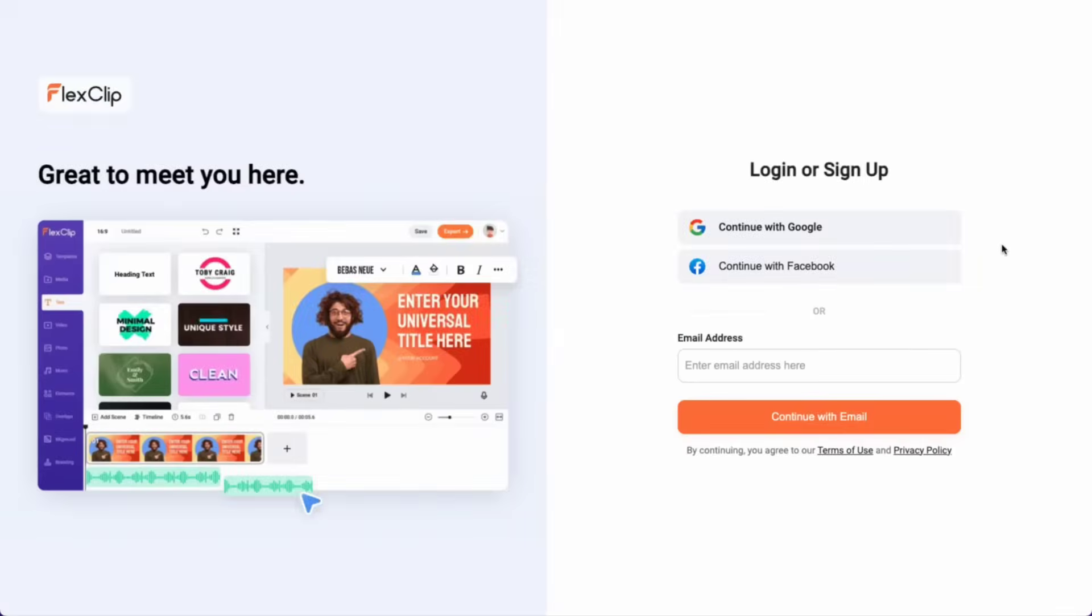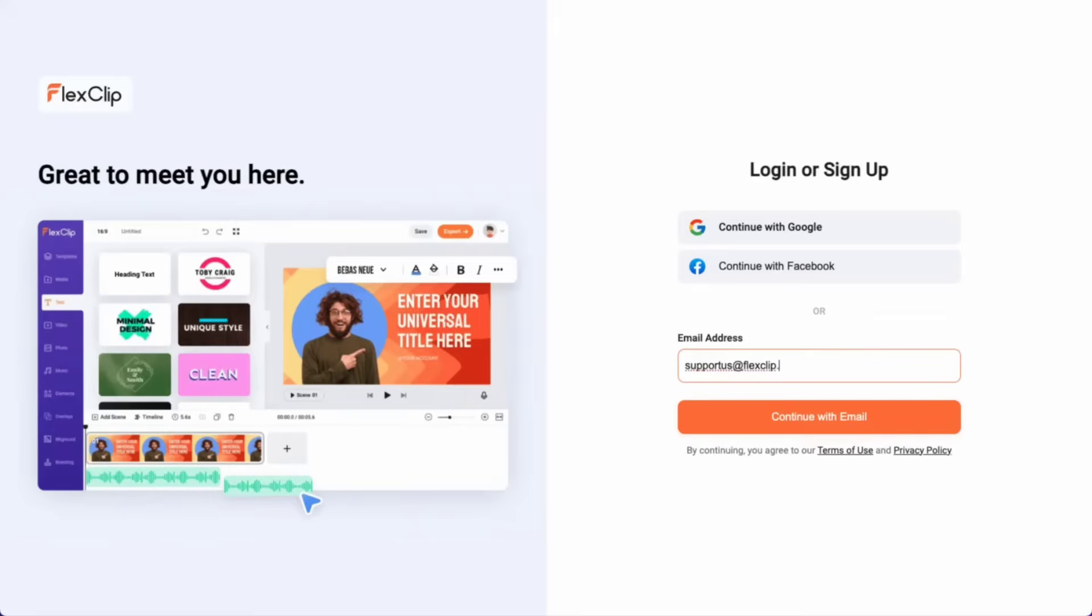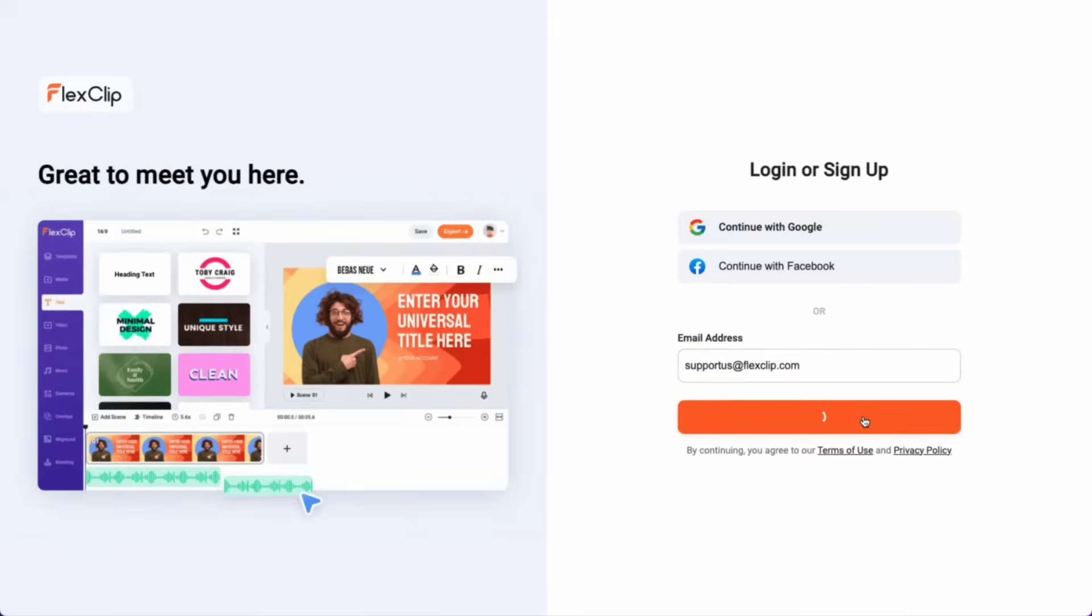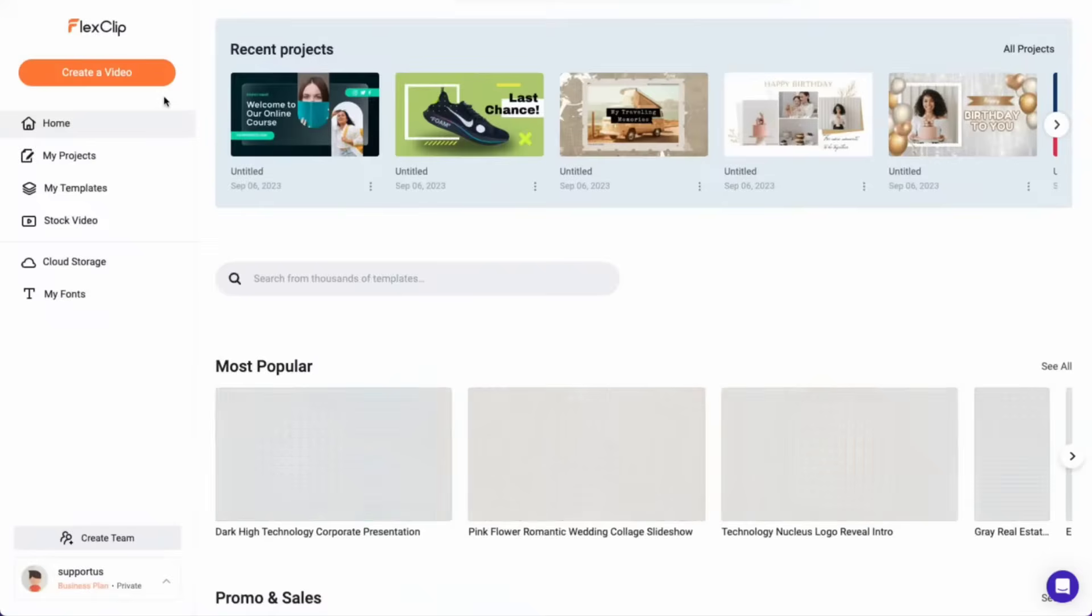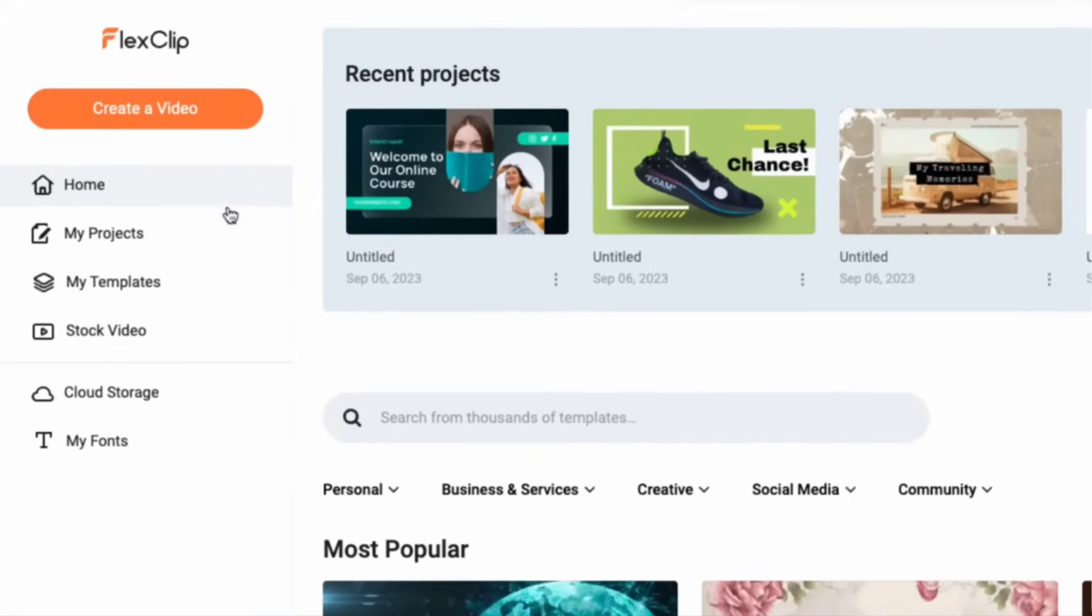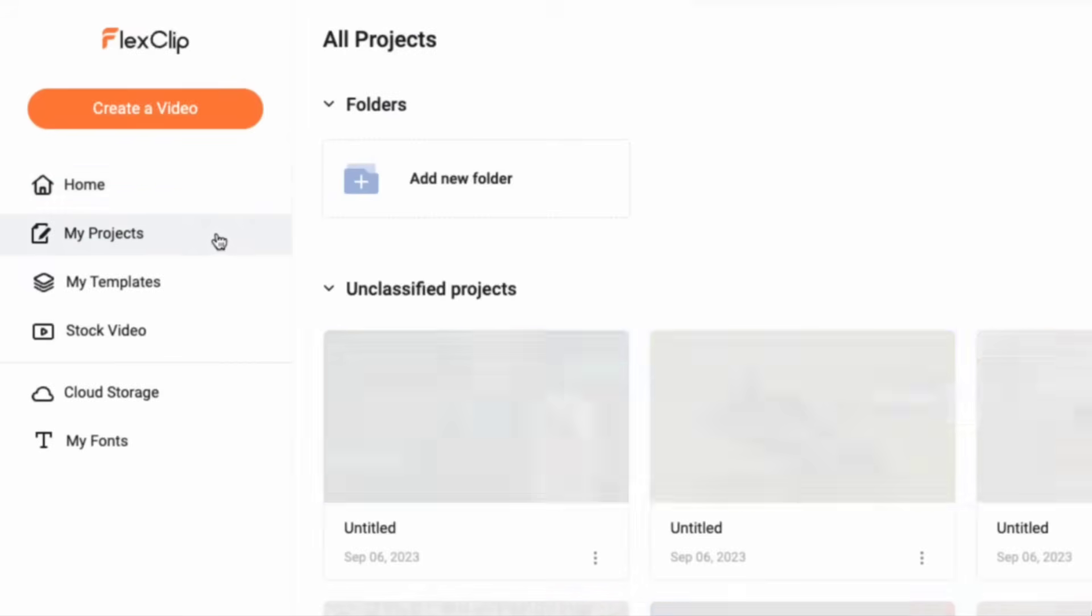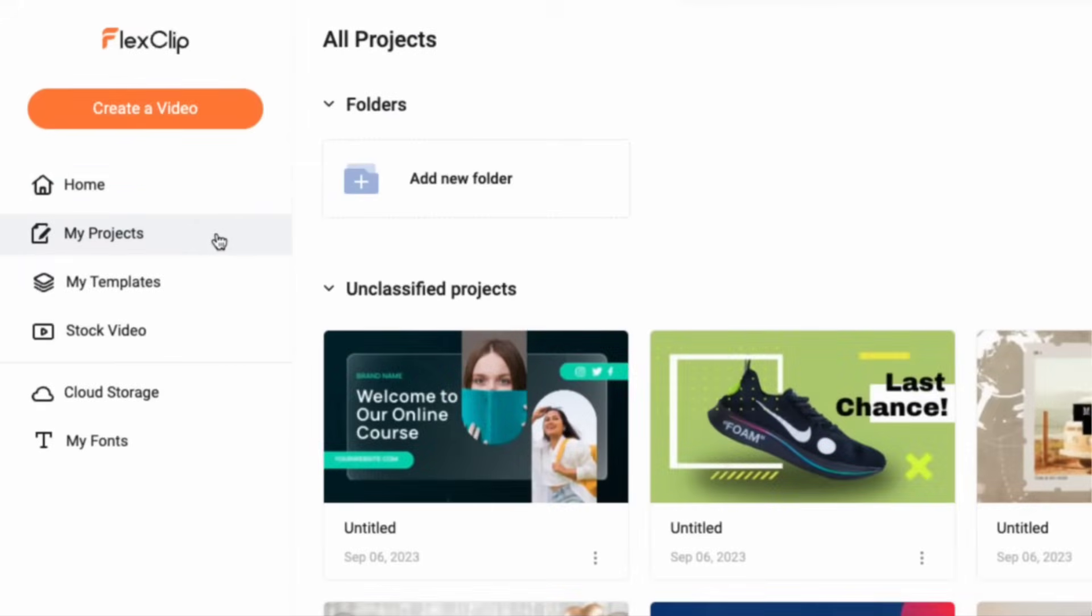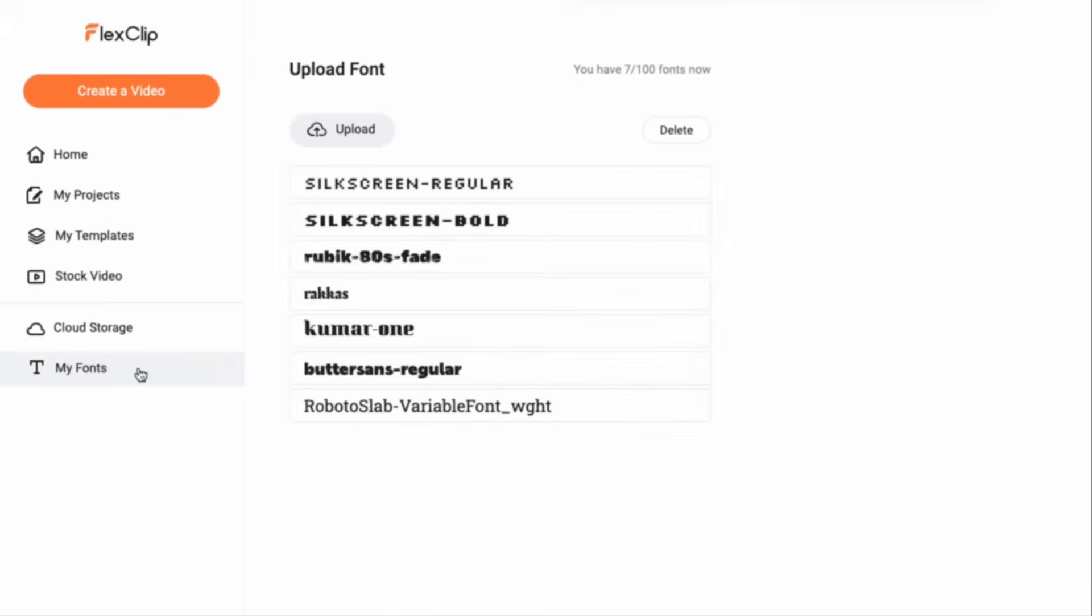To begin, register or log in with Facebook or Google. Once you have an account, all changes you make to your videos will be automatically saved, so you don't have to worry about losing any progress. Upon logging in, your home dashboard will appear, providing access to your video projects, saved templates, and fonts.